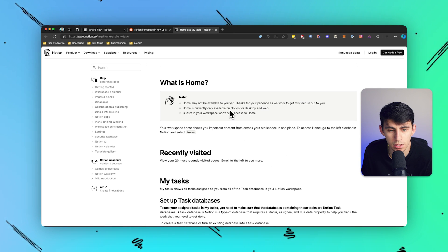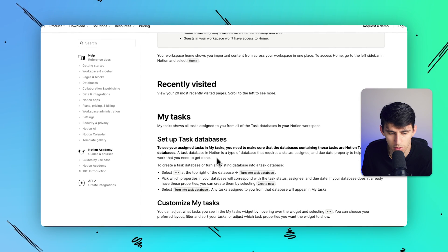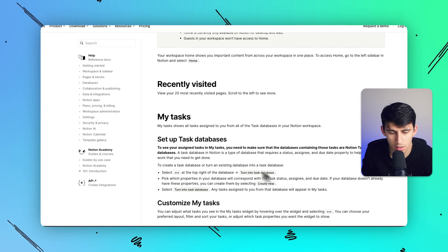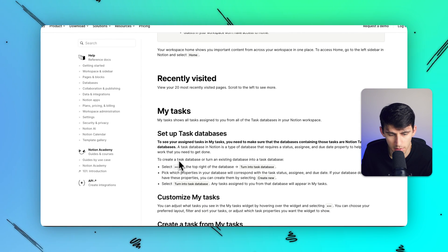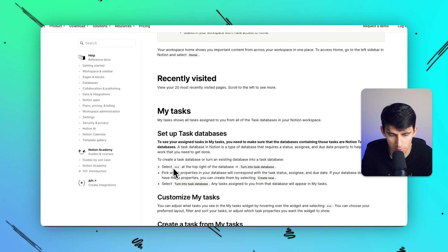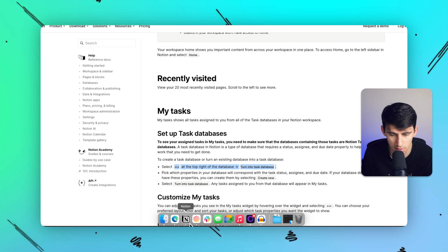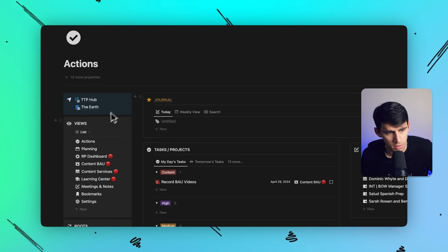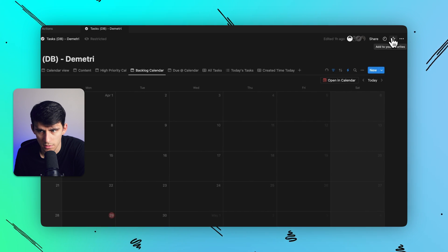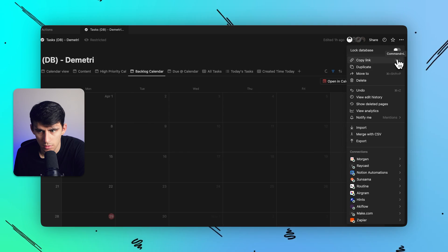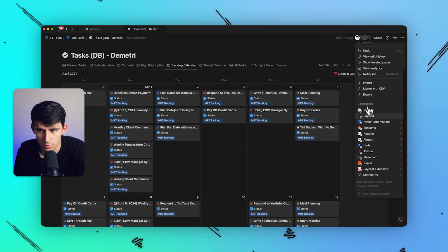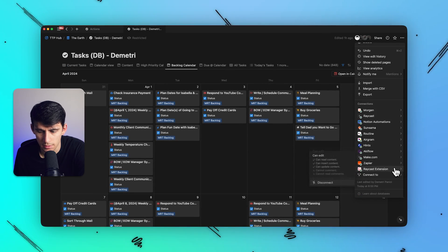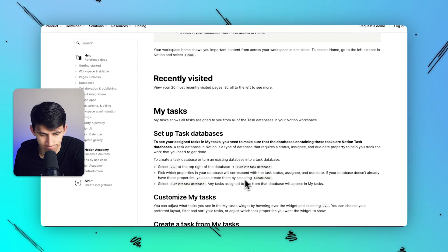but it's not here for me and then if I go into the Help Docs here to create a task database or turn an existing database into a task database, select the three dots at the top right of the database, turn into task database. Okay, tasks database, feel like it's pretty intuitive. All right, I don't see it.